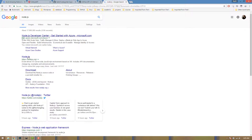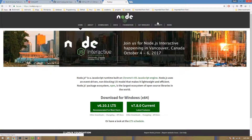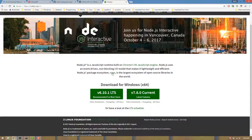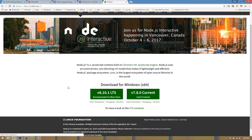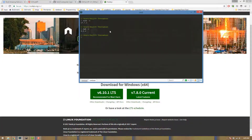You can install Node.js. Now you can also install NPM, which is the Node Package Manager. You can install the embedded website.